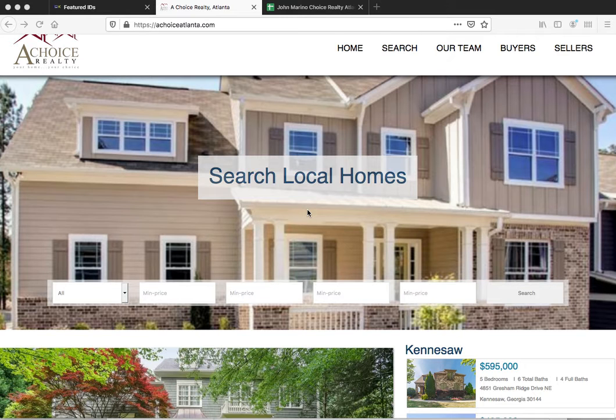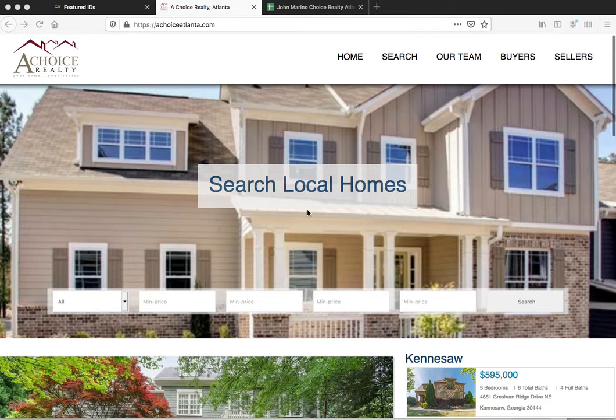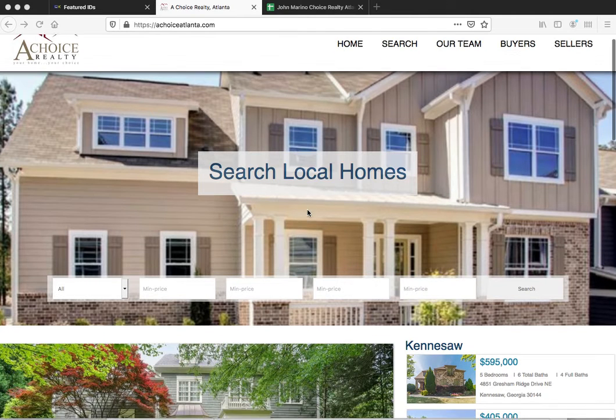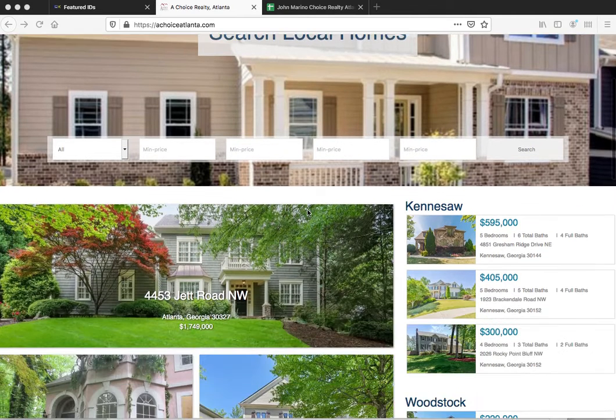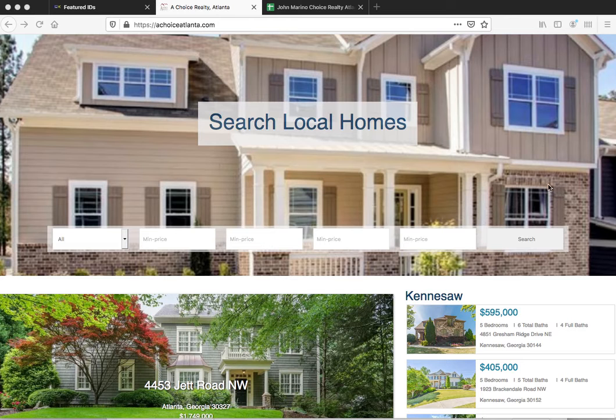Before we dive in, there are a few things that still need to be adjusted on this. This isn't completely 100% done, but it's mostly done. This image is probably the main thing that we need to replace. We're working on getting another one. This one was too small, so it looks a little pixelated.